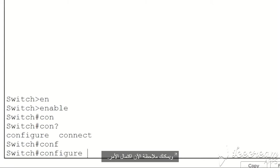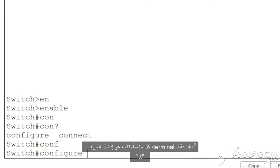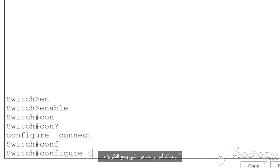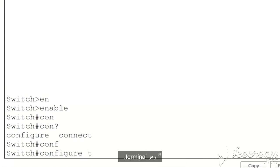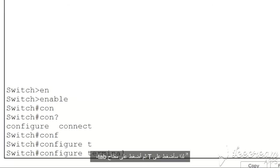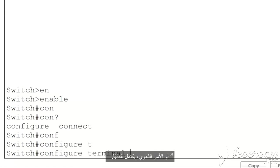So if I want to use tab completion, I'll need to type C-O-N-F and then press tab, and you can see now the command is completed. For terminal, all I need to do is type the letter T, and there's only one command that follows configure, and that's terminal. So I press T and hit the tab key and you can see that the command and the parameter or secondary command is automatically completed for me.